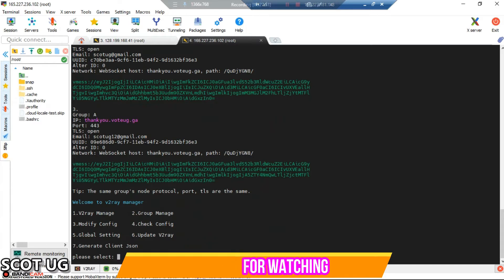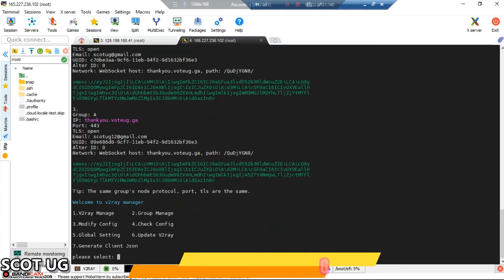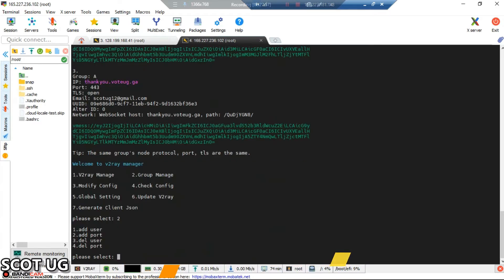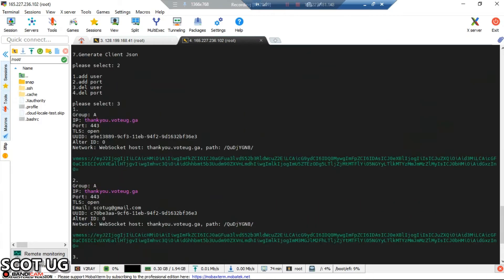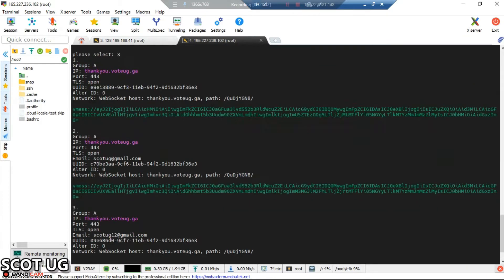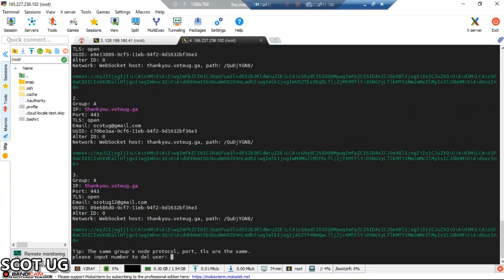Now, if I want to delete a user, I'll need to select check group manage, then select option number three, and then select the user which I want. These users are identified by user one, user two, user three.